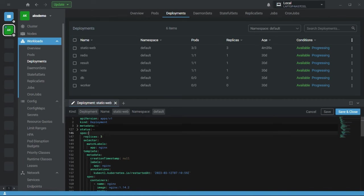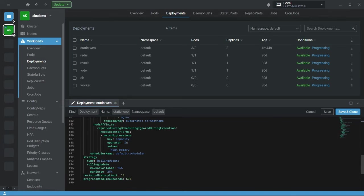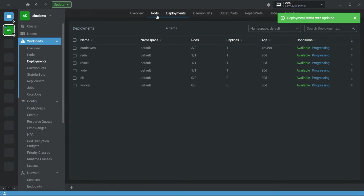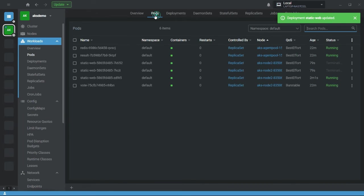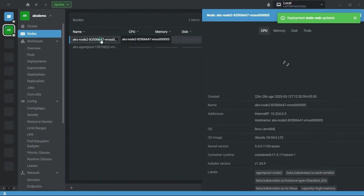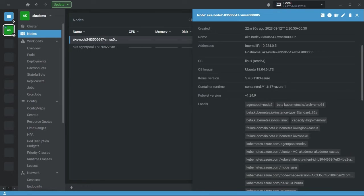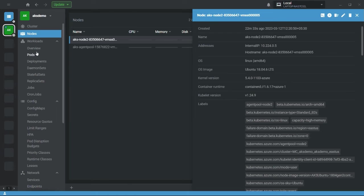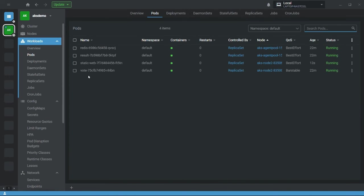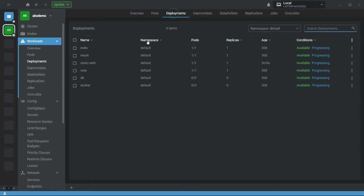Let me set the replica count to one. I have two nodes and node 2 has the label capacity equal to high memory. After creating the deployment, you can see my pod is deployed on node 2 because I defined the node affinity with that label.